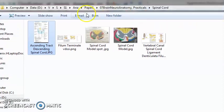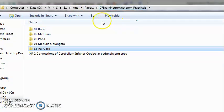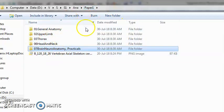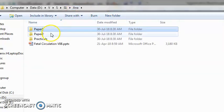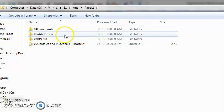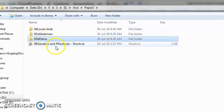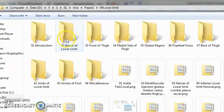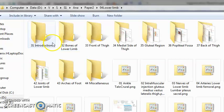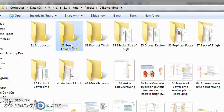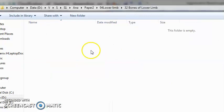So then we are done with paper one. Paper two will have lower limb, abdomen, and pelvis. Lower limb means bones of lower limb will be the femur and the tibia.